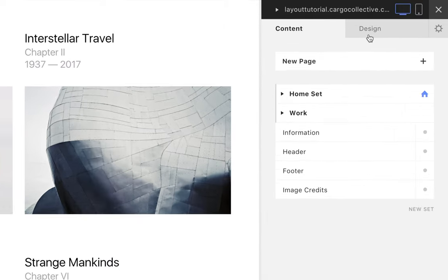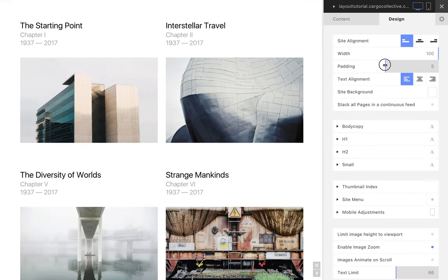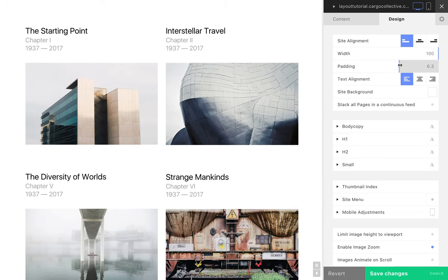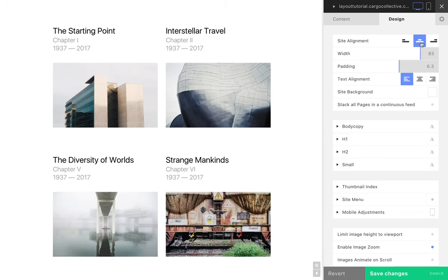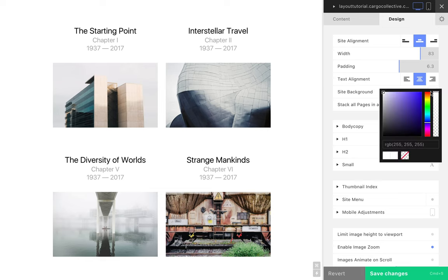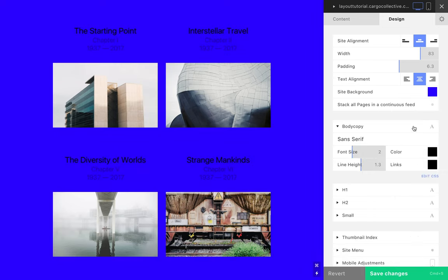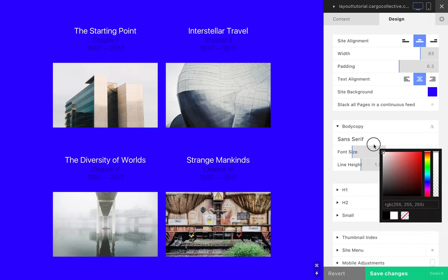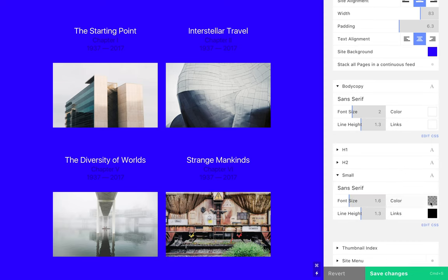Let's start with the Design tab. This is where we establish a site's global design and layout settings, such as alignment, color, and typography. Here, we're setting the site's padding, width, text alignment, and background color, as well as the colors for our various text styles. These settings apply to every page on our site.